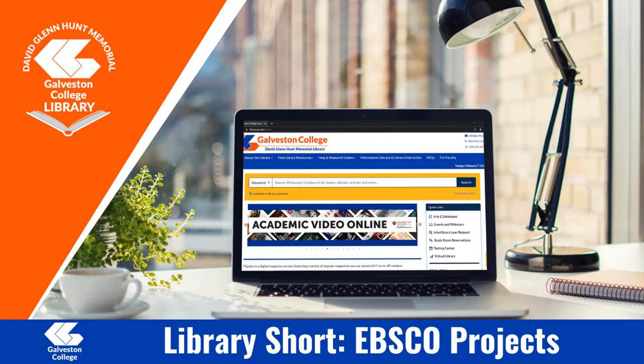Welcome to the Library Shorts. Today we will be going over what an EBSCO project is, how to create one, and what they are used for. So let's go ahead and get started.